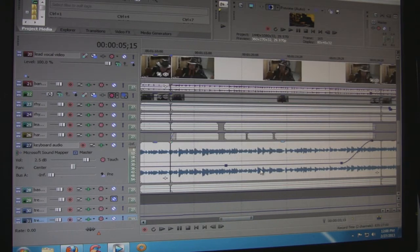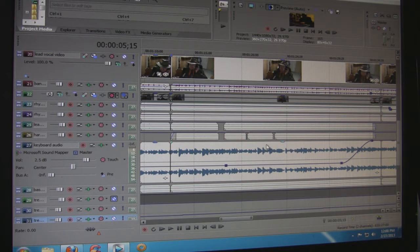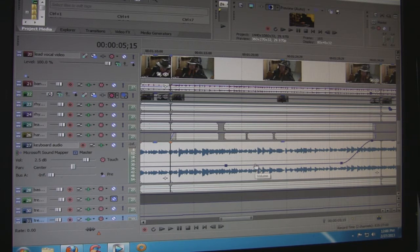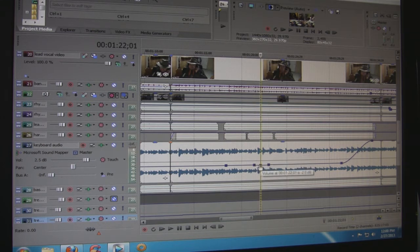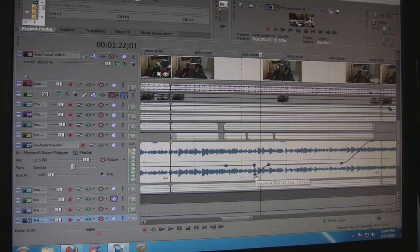To get the mix just right, you need to bring it up or bring it down so that your levels are all good on the banjo, the vocals, and the rhythm. Anyway, you can see here that I put in this volume envelope, and right here where it spikes up, that's where I brought it up for his solo.